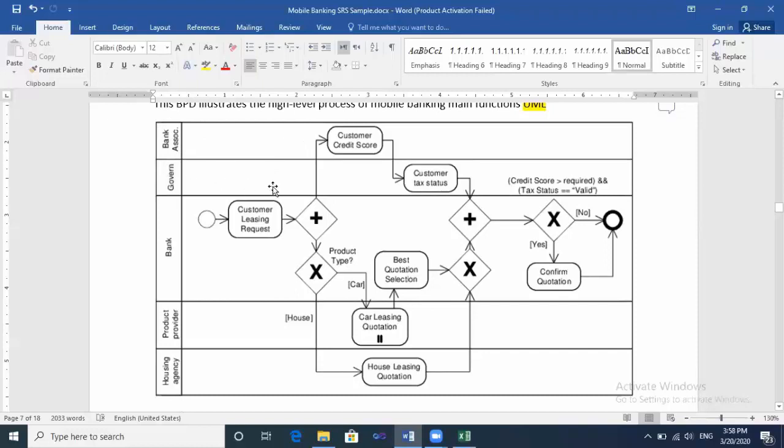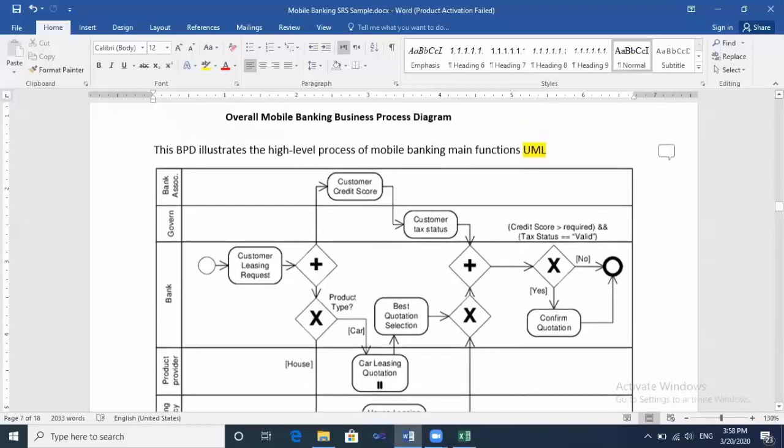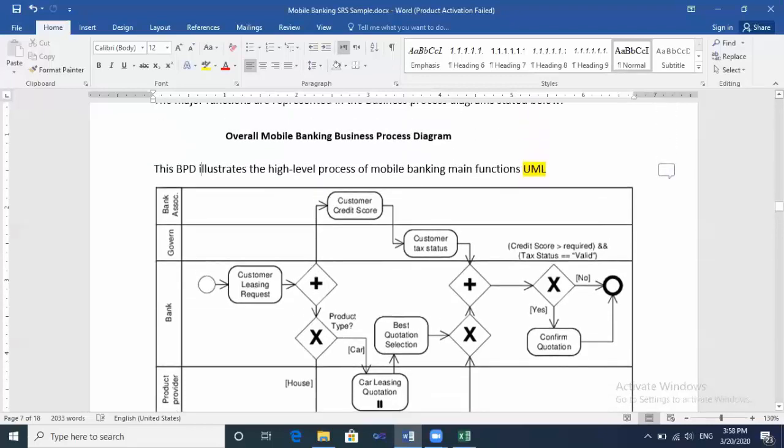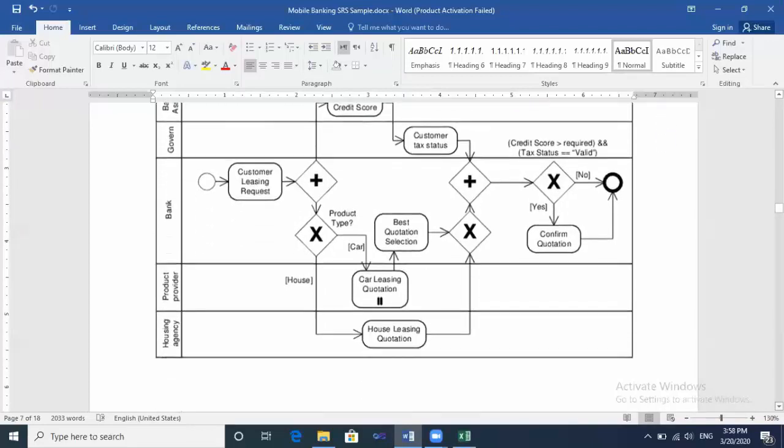And the lane of the bank, the lane of the administration, whatever. And you need to draw the integration between the users using functions. Like here, customer credit score will integrate with customer tax status, and we have here a condition: if yes we'll do a process, if no will end the whole process. So you need to draw a UML business process diagram to illustrate all the data flow in the project.